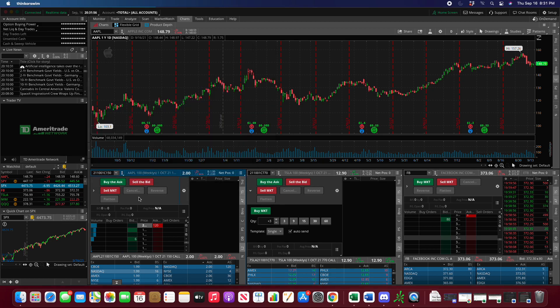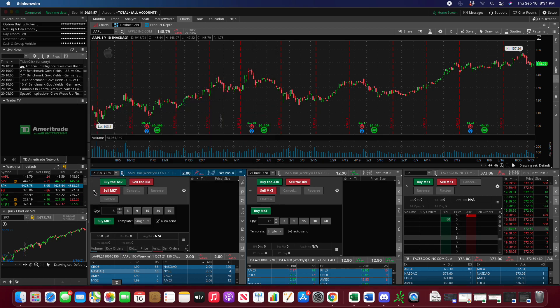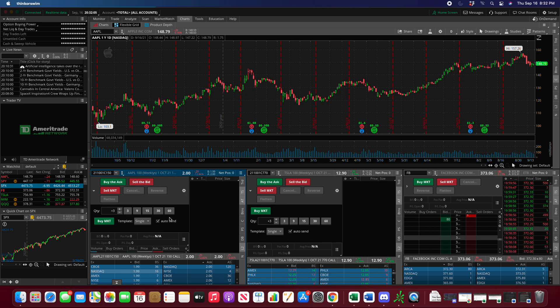The other thing to keep in mind is that you have to have auto-send enabled, or else it's going to have an extra layer of confirmation. Every time you press buy the ask without auto-send, it's going to have another screen where you have to confirm the trade. If you want to enter and exit really quickly, have auto-send enabled so you don't have to go through that process.